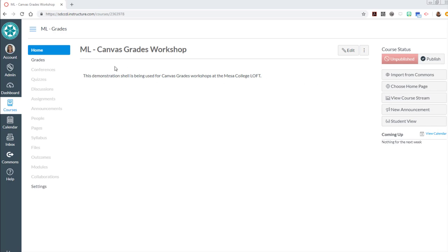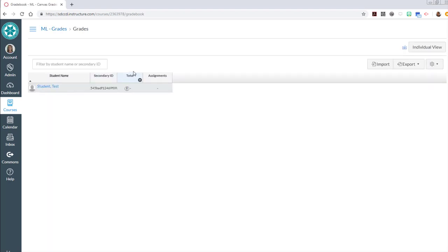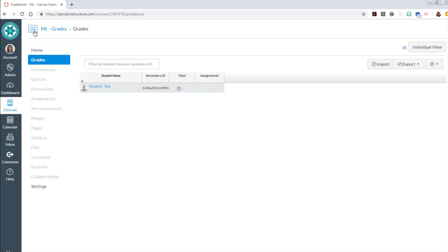It is so very tempting to click over to the grades tool and spend time looking for that create column button, but instead of going to grades go to assignments.